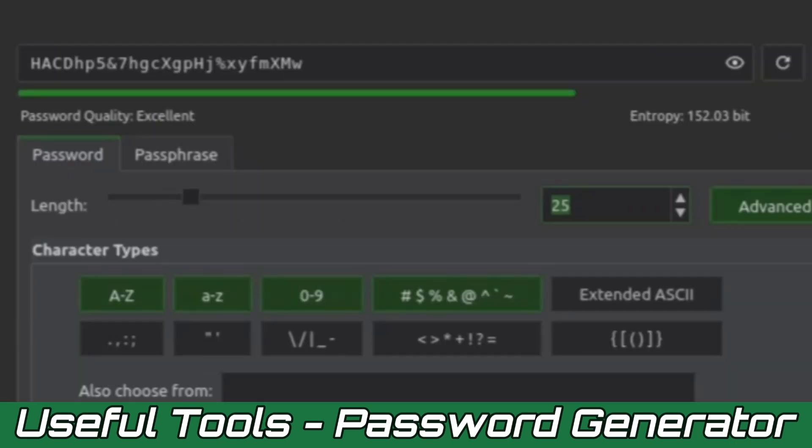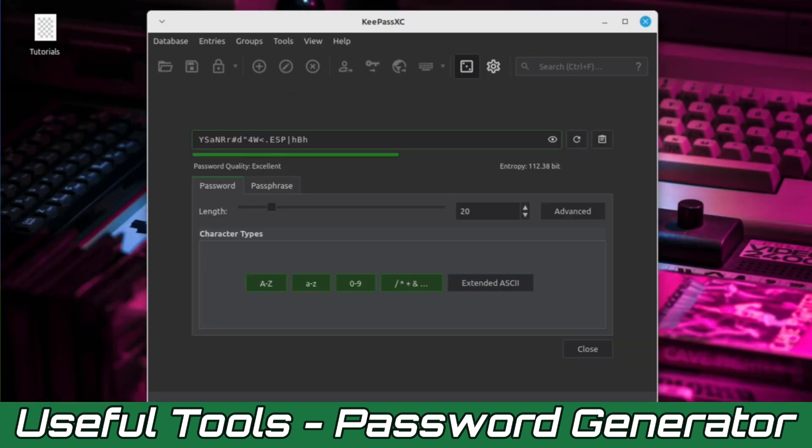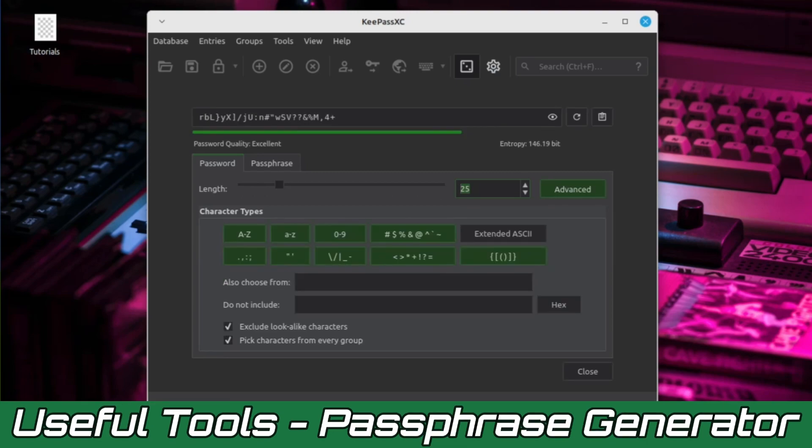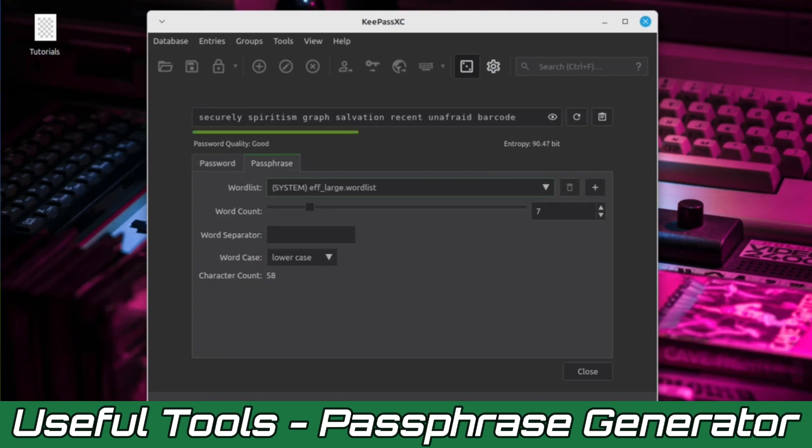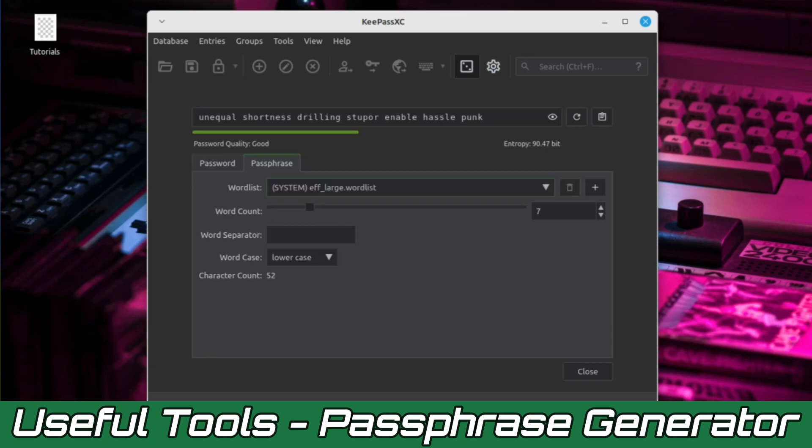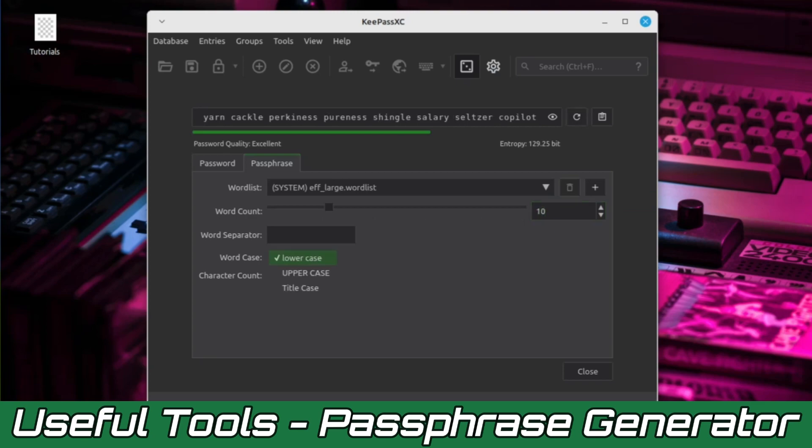You may have noticed there's a green bar and entropy label under the password box. Both of these indicate the quality of the generated password, which is dictated by password length and variety of characters being used. Entropy indicates how easy the password is able to be cracked. The higher the bit level, the harder it is for the password to be cracked. As you randomly generate passwords, you can see the entropy levels change each time. Alternatively, you could use the passphrase generator, which generates a random string of words instead of characters. This can be accessed by clicking on the passphrase tab next to the password tab. The layout is similar to the password generator. However, users are adjusting the number of words, a list of approved words, and what case the words are in. You also have the option to add extra word lists if you so choose.